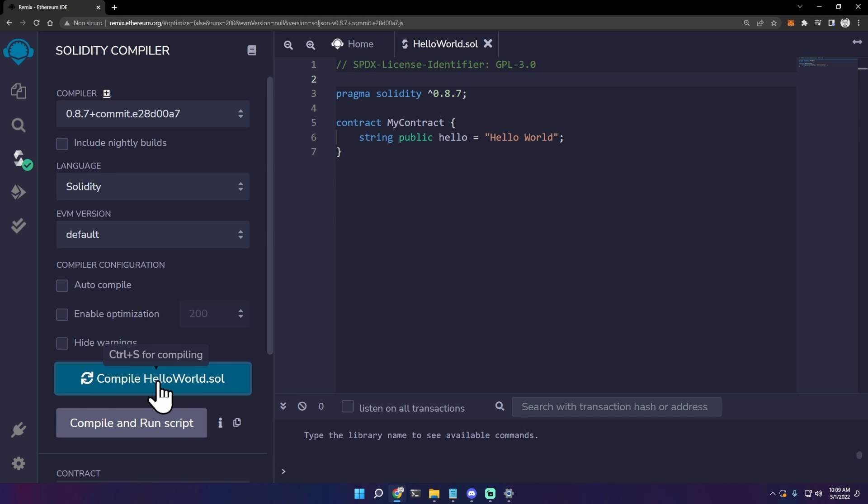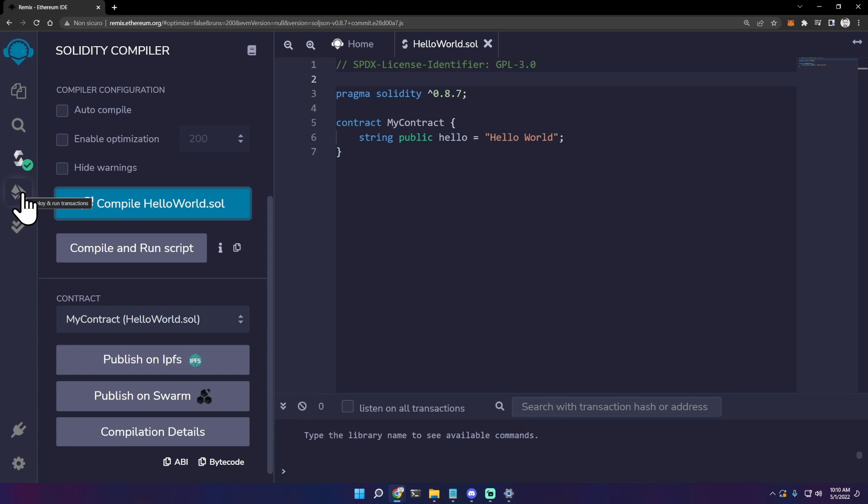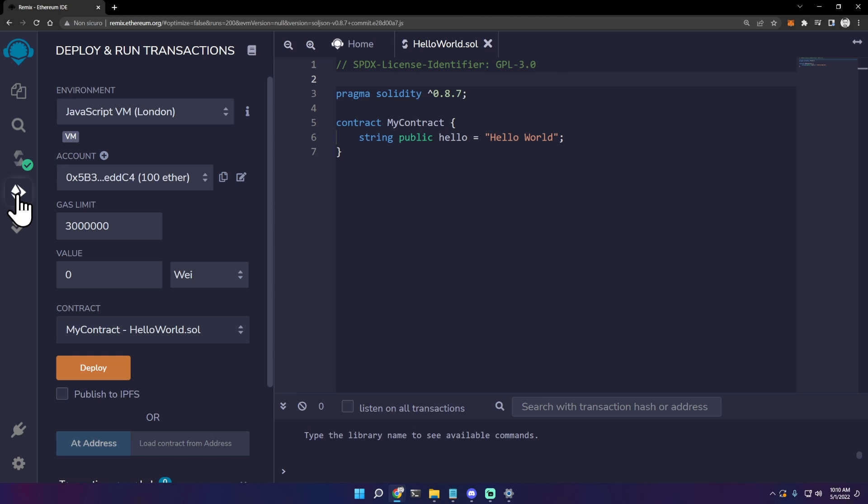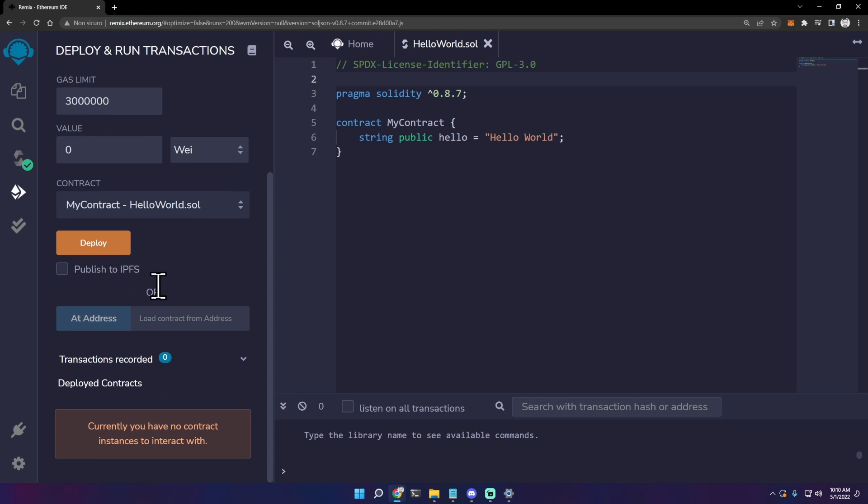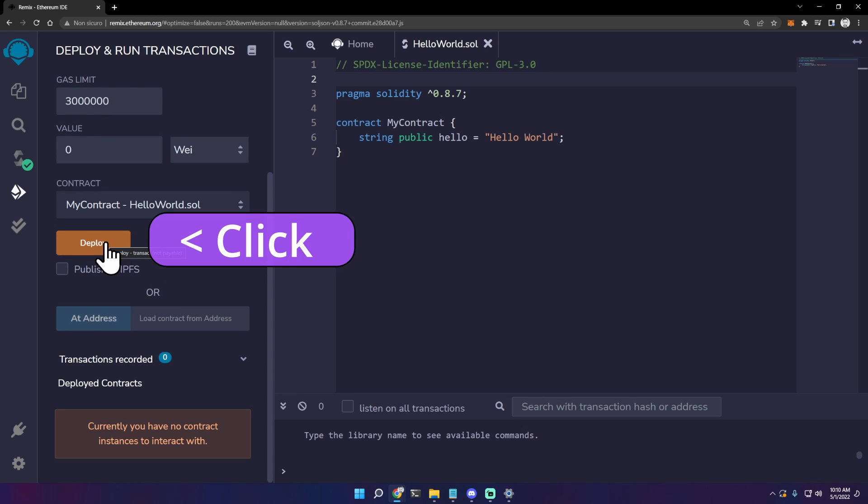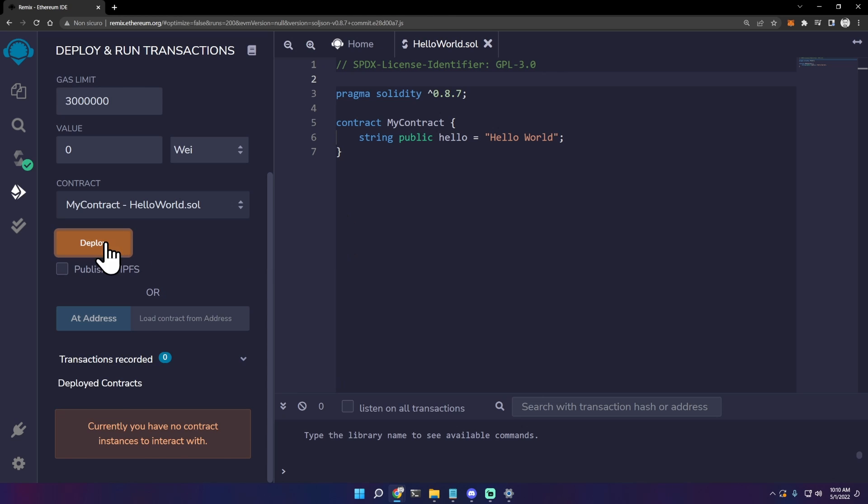Now click on deploy and run transaction. Leave the environment JavaScript VM. Be sure that contract is MyContract hello world.sol. We are deploying not on the main network but on a test network on the browser.